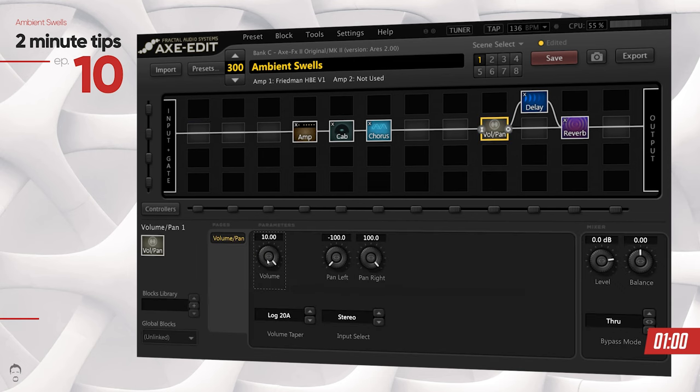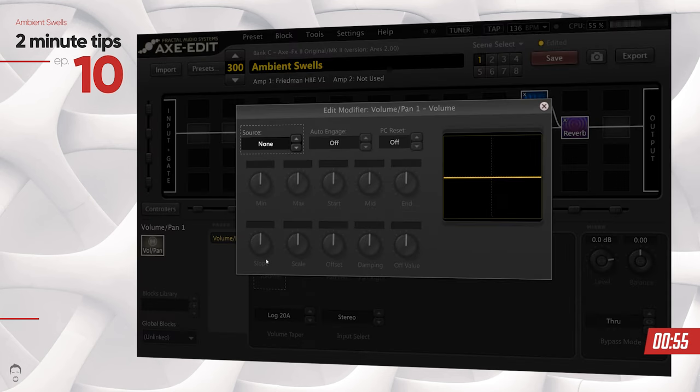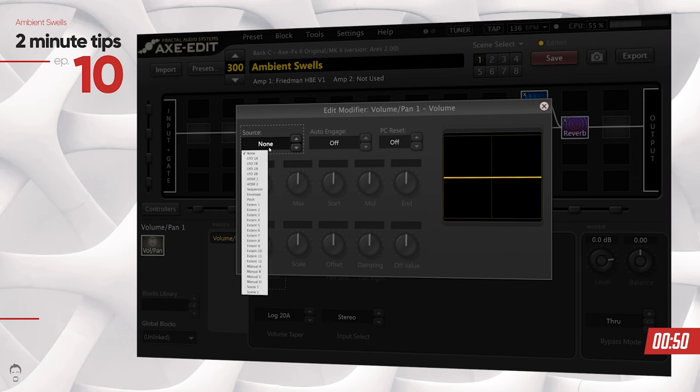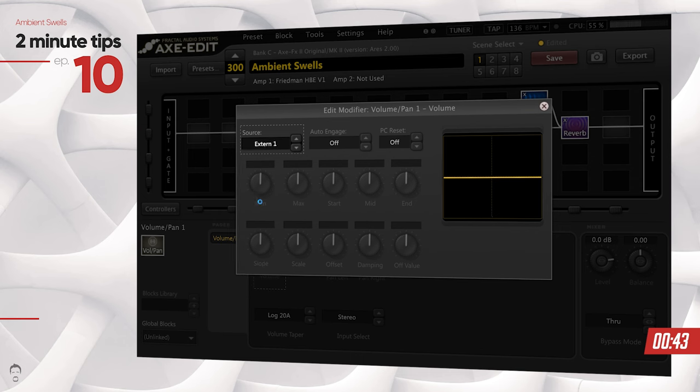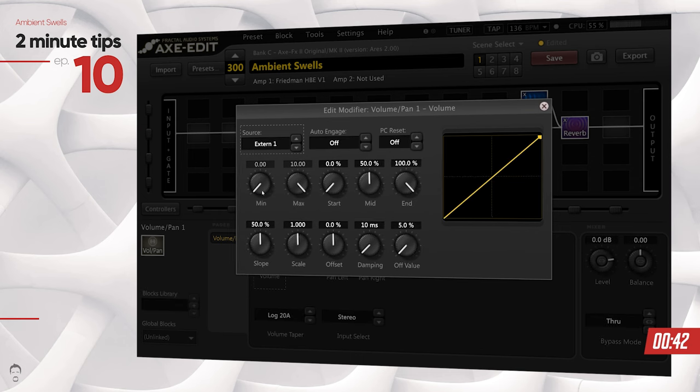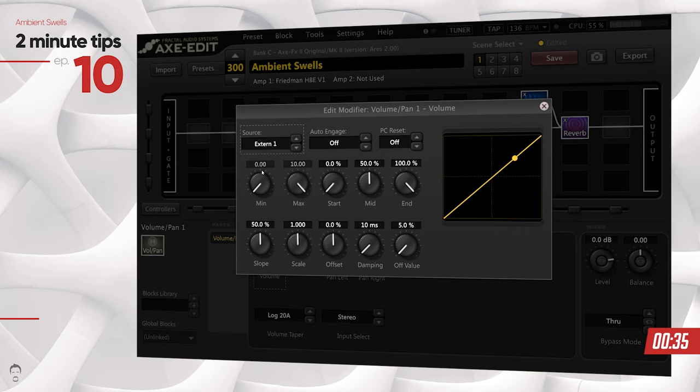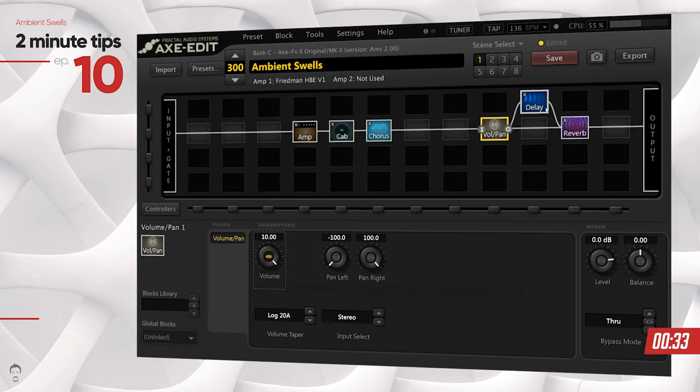Right-click on this link icon, which is for selecting a modifier on the particular volume knob. In the source, select your expression pedal. For me it's set up as External 1 because I'm going into the External 1 port on the back of the Axe-FX II. Now if you turn up and down your expression pedal, you can see the level going up and down. When I close this, you can see the volume changing as I move my foot.